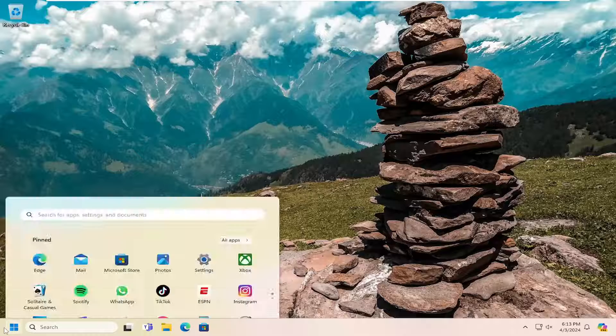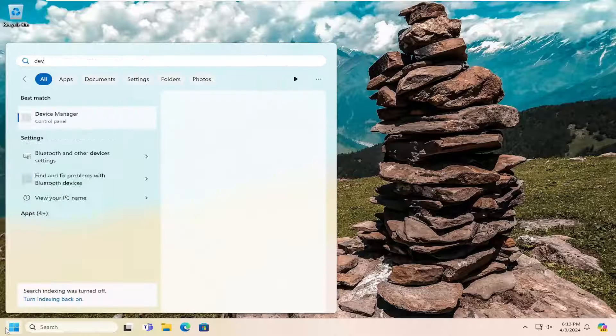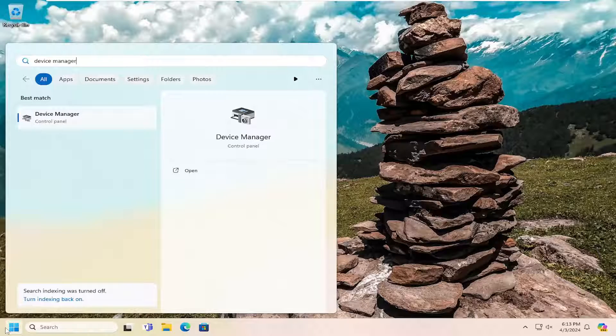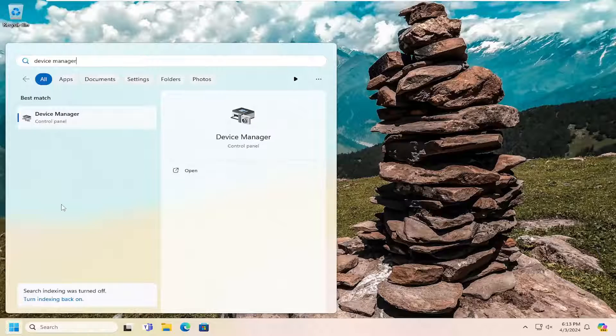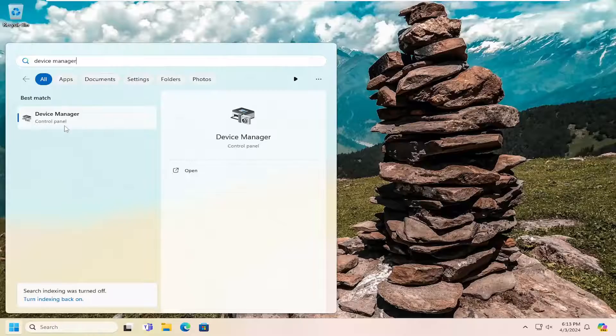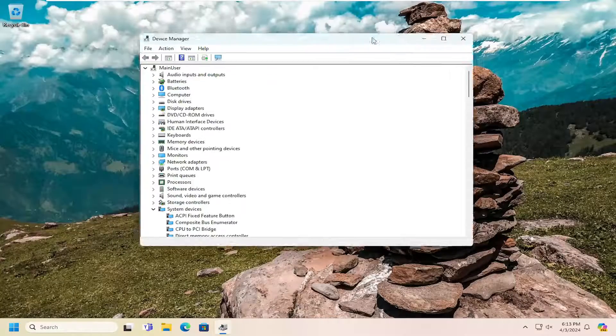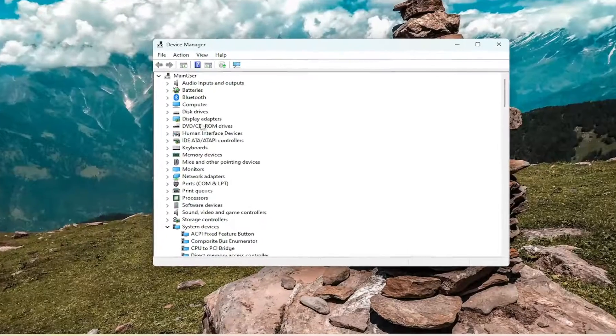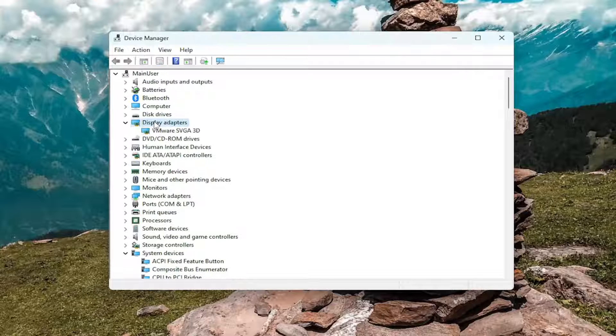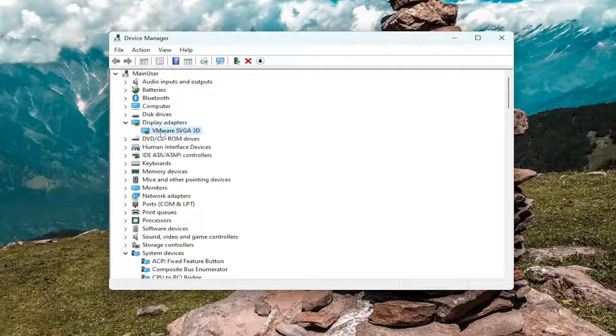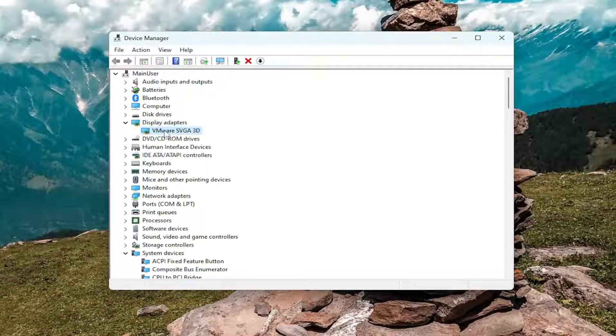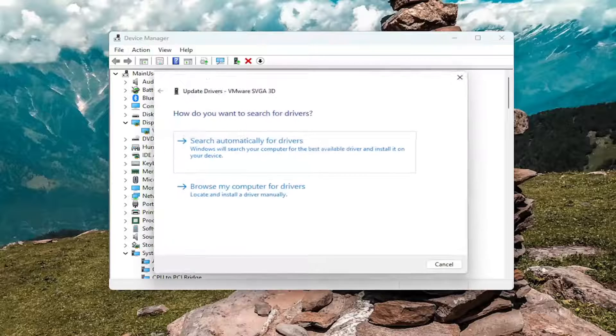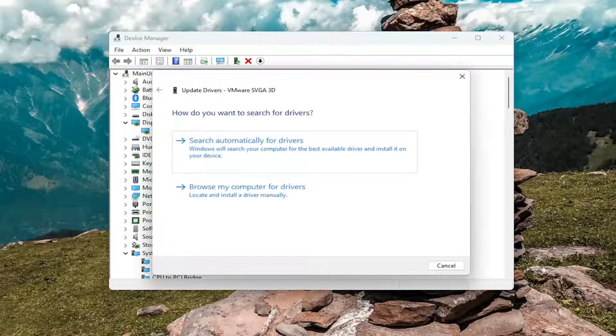So all you have to do is open up the search menu and search for device manager. Best result should come back with device manager. Go ahead and open that up. Double click on the display adapter selection in here and then right click on the AMD adapter you have and select update driver.